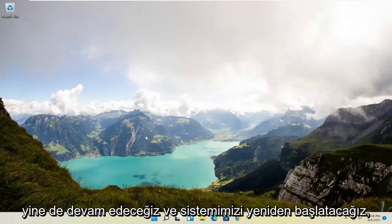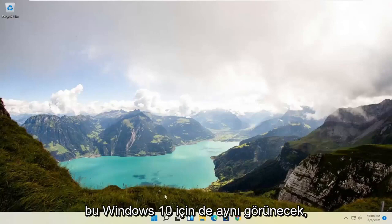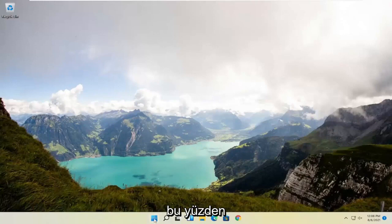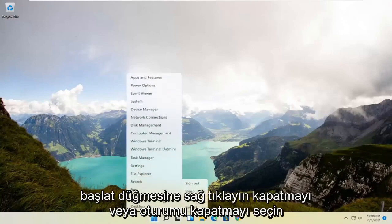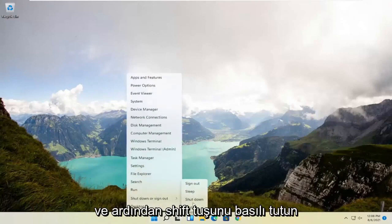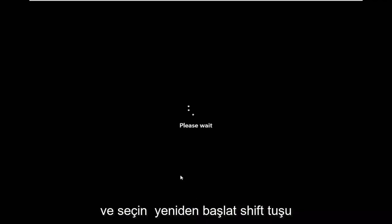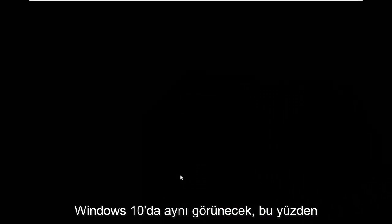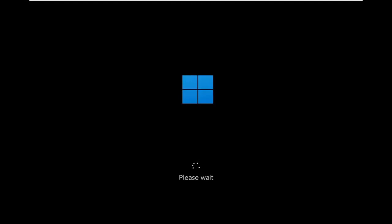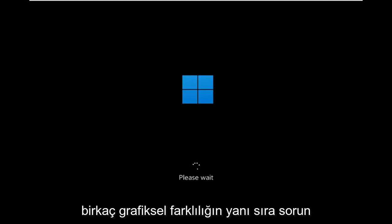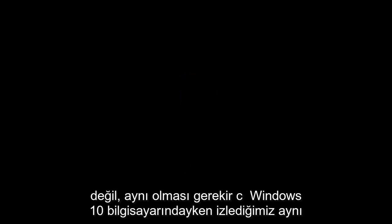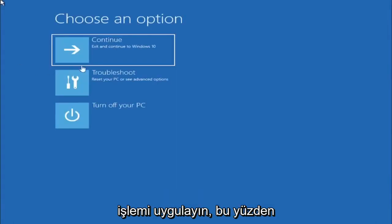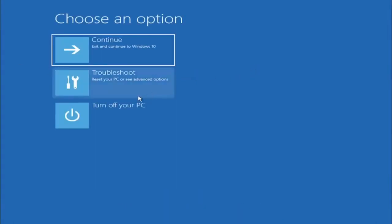So we're going to go ahead and restart our system. This will look the same for Windows 10 as well. Just right-click on the start button, select shut down or sign out, and then hold down the shift key and select restart. Again, shift key and then restart your computer. This will look identical on Windows 10, so do not worry that I started in Windows 11 here. Besides a couple graphical differences it should be the exact same command, same exact process.